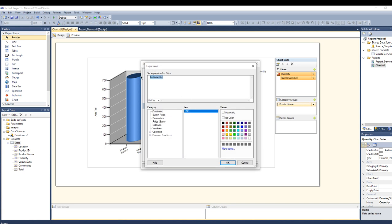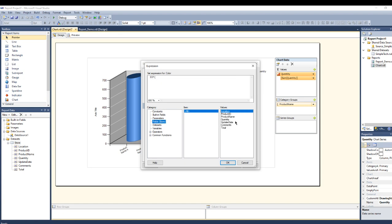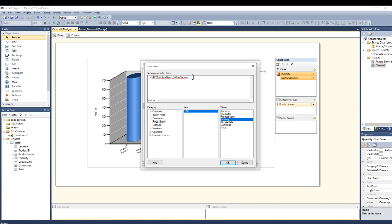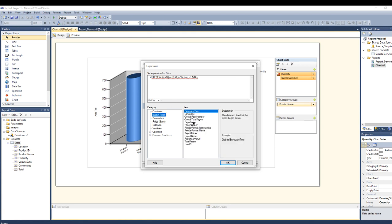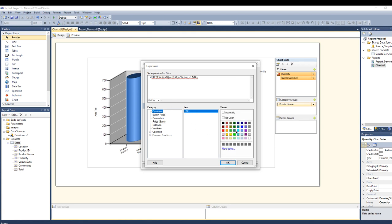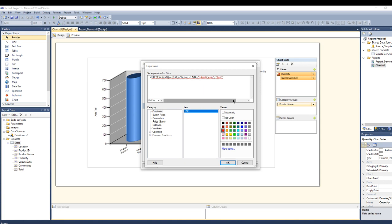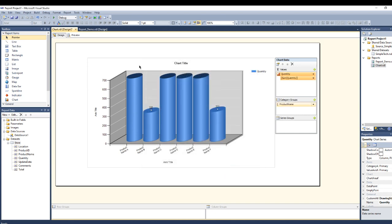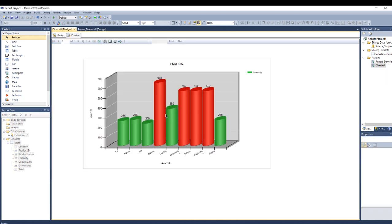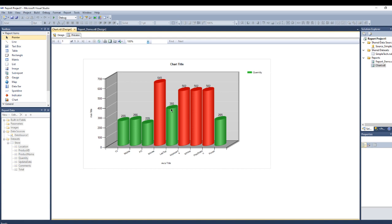Here you can say if I have the quantity, if quantity is less than 500, then I need green, else I need red. Close the parentheses, press OK. See, everything that's less than 500 will be green and other than that it will be red. This is how we are going to build the chart.